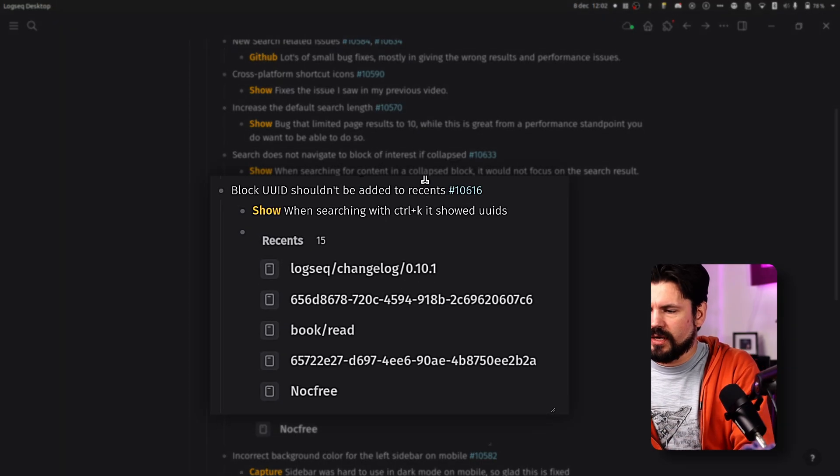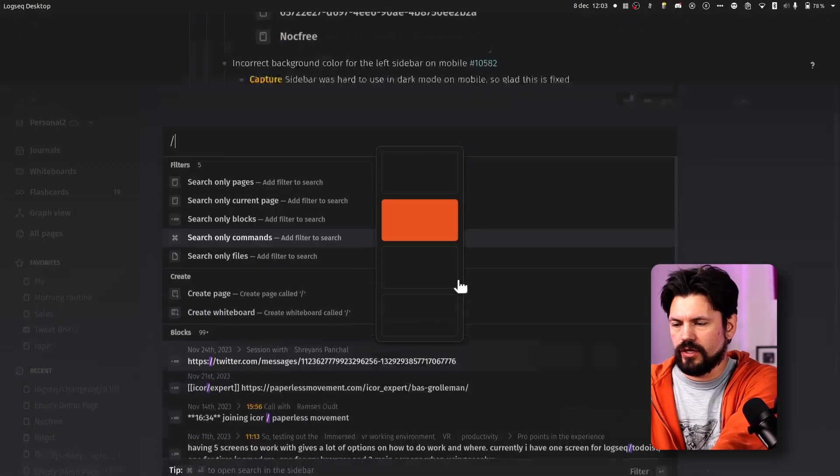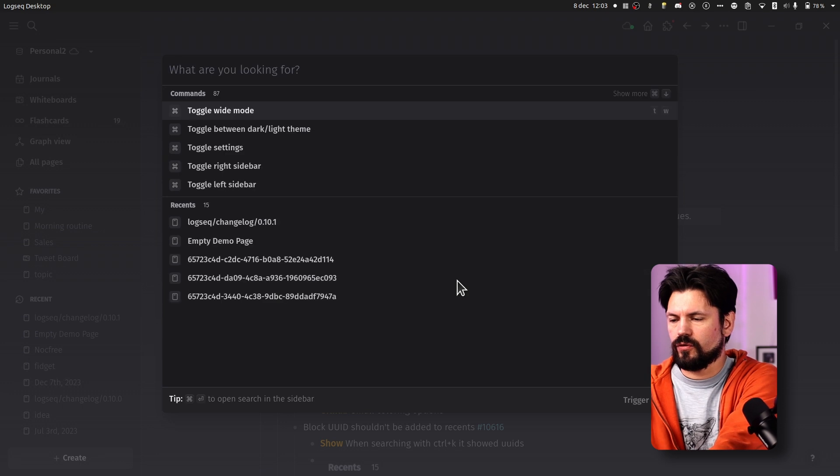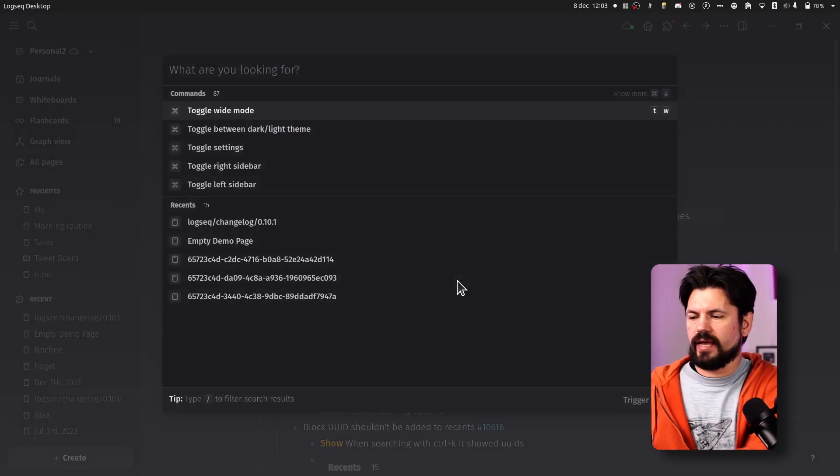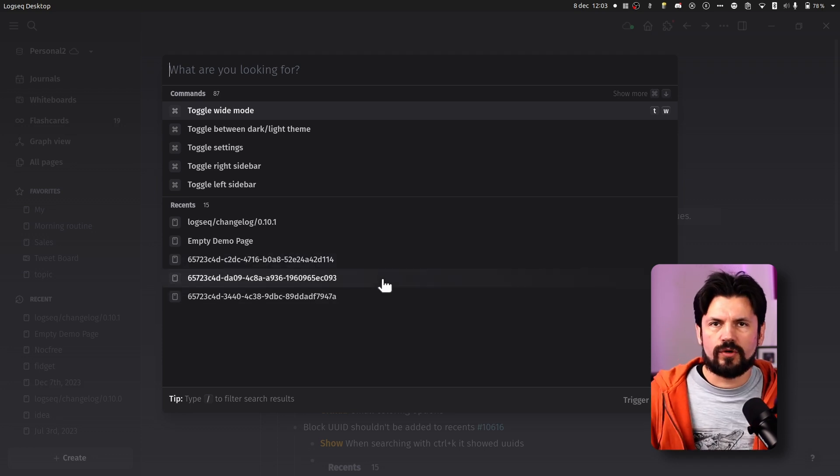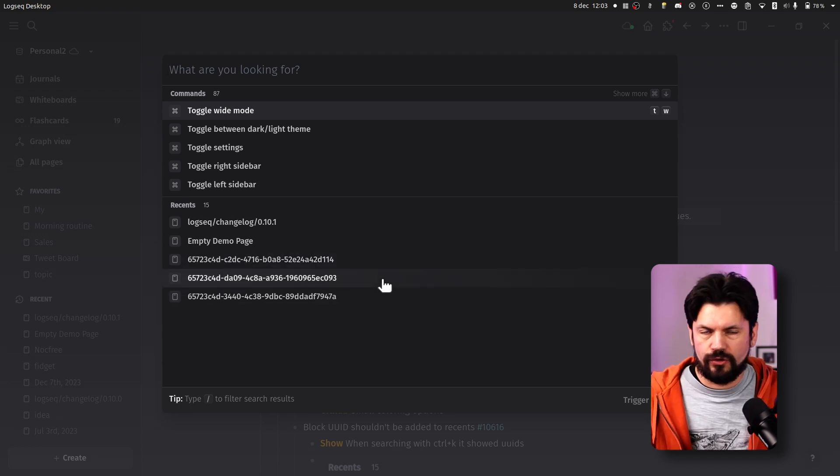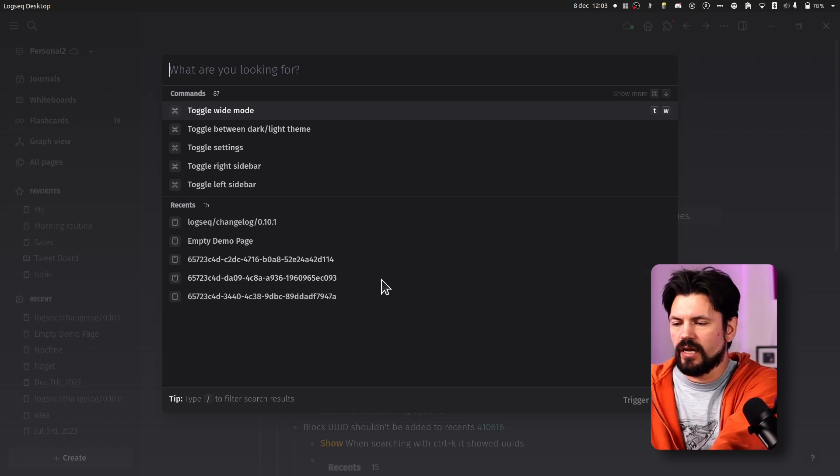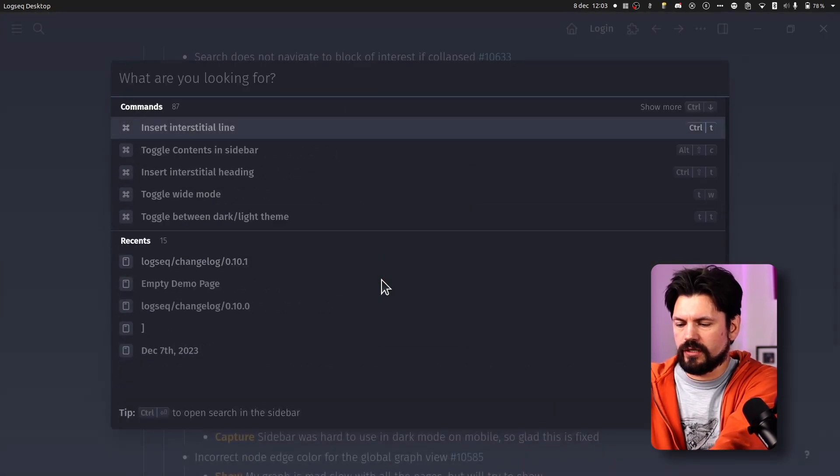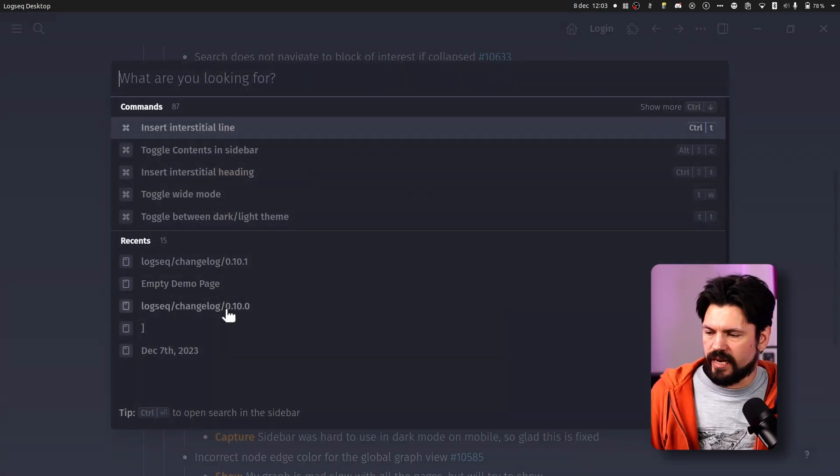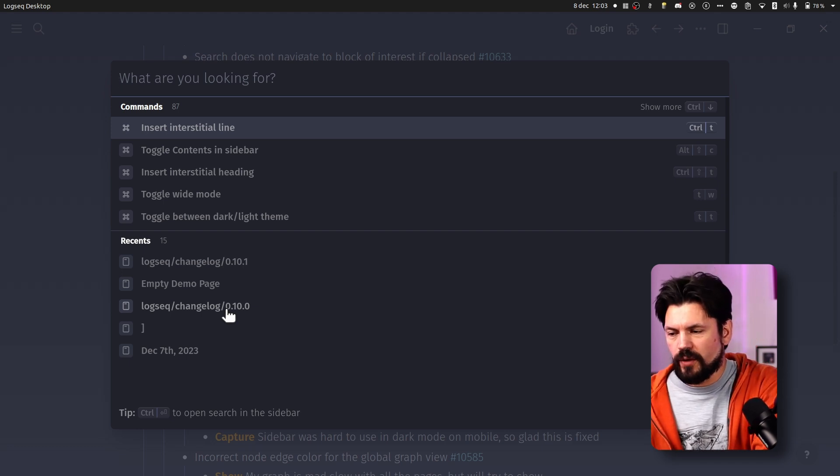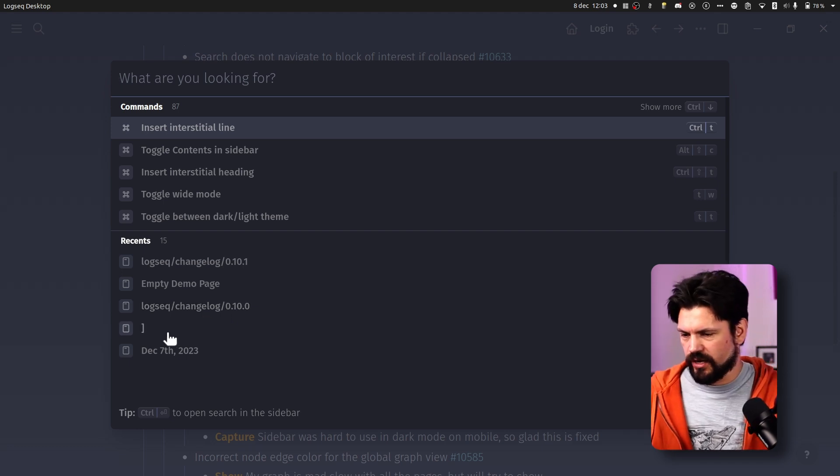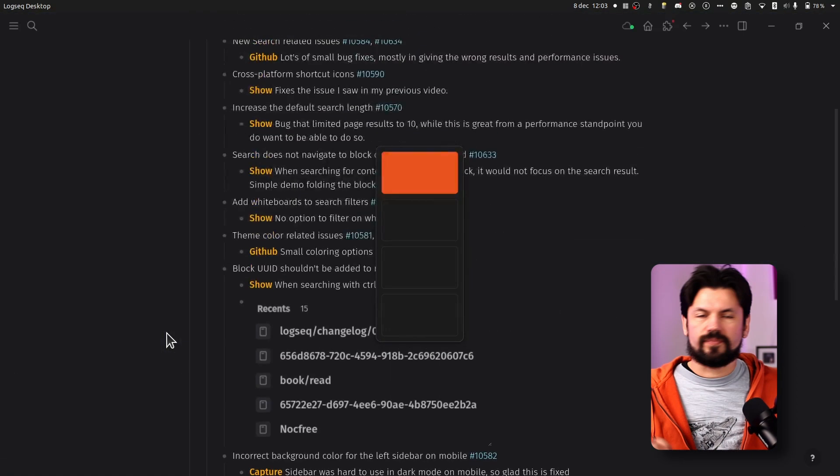This one was annoying. The block UUID shouldn't be added to recents. So if you go to the old version and I do a ctrl K you already see it here. I do ctrl K and then you see these UUIDs popping up here. And of course that's not what you want. First of all I can't read UUIDs. They're cluttering up my recent space. So going to the new version the same thing, I do ctrl K and you see in recents only pages and names from which I know that they were useful. For example this bracket which was a typo of me recreating a page that I deleted and then butterfingers.